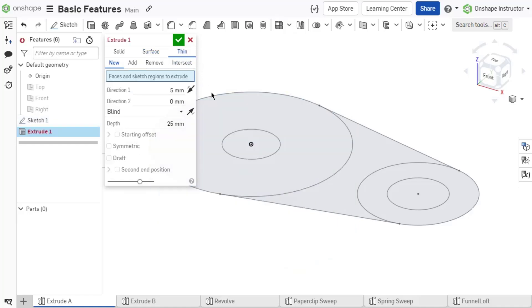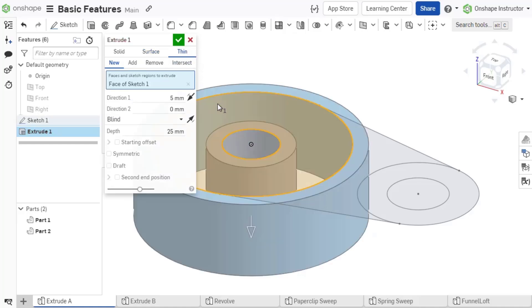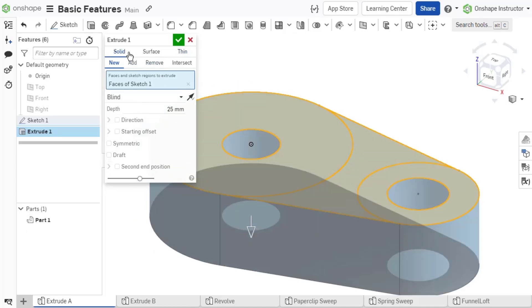The Thin option creates a wall feature similar to the rib, adding material to either side of a sketch entity or part edge. In this course, we are focusing on Solid and Thin Modeling.